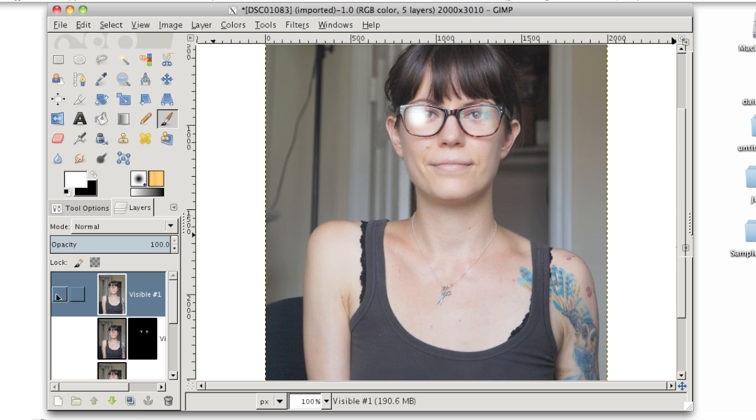Hi, it's Kat from HowToGimp.com, and in this video I'm going to show you how to remove or reduce glare on glasses in your pictures. We're going to go from a glare that looks like this to this, and while the glare isn't completely removed, it is a lot better.